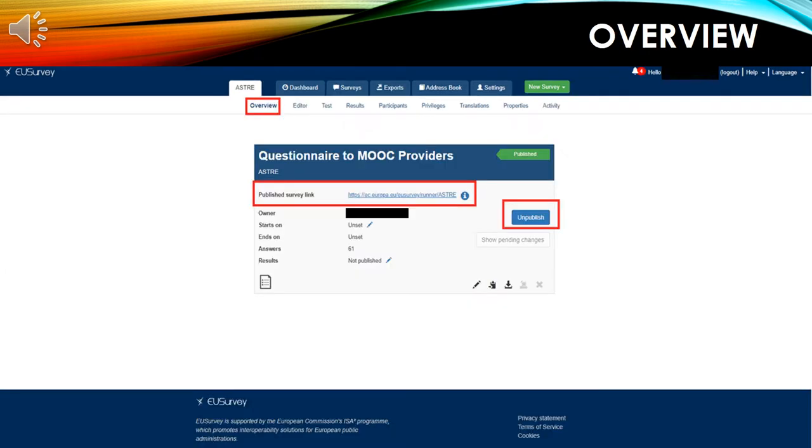The first tab is called Overview. Here, you can find the link of your survey. You can also set a starting date for your survey to be published and an ending date for when your survey to be unpublished.